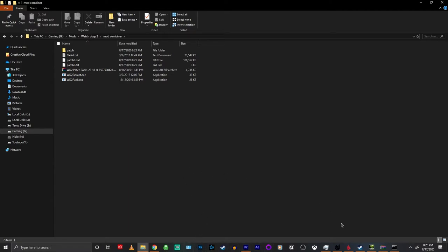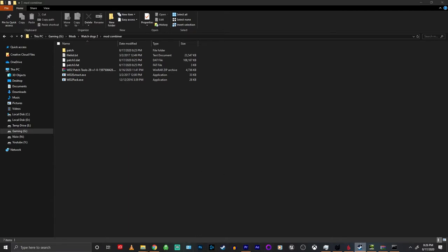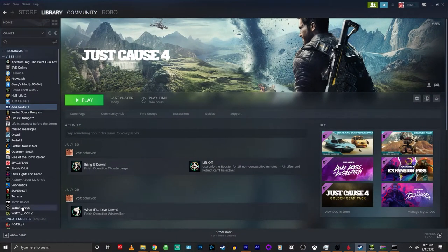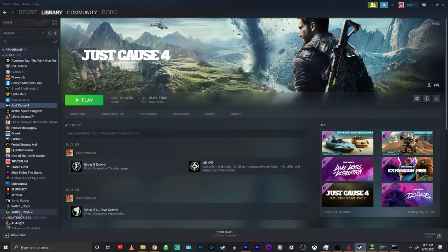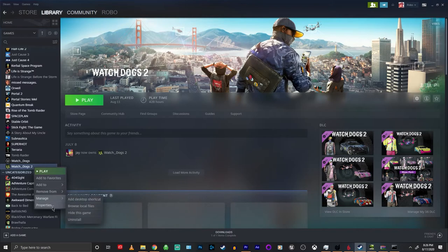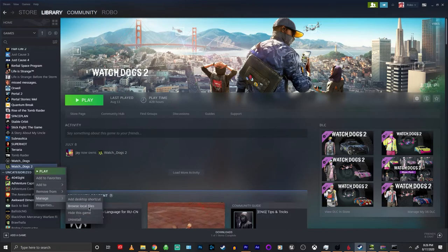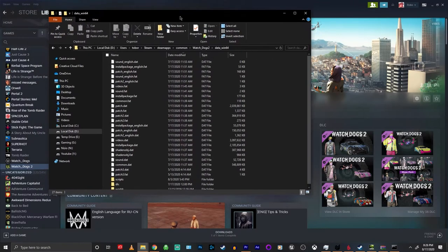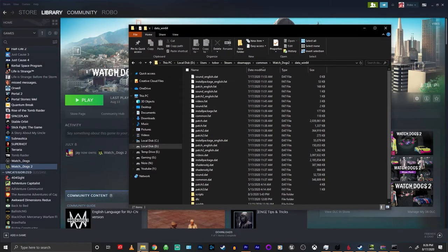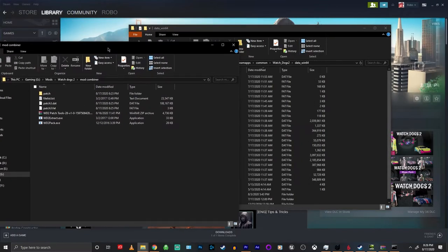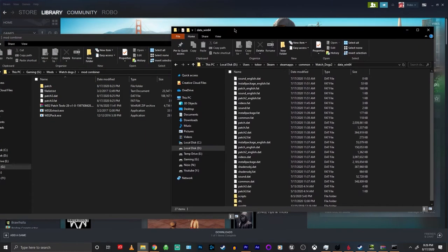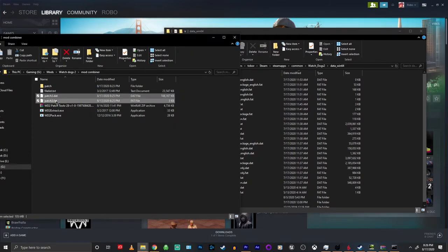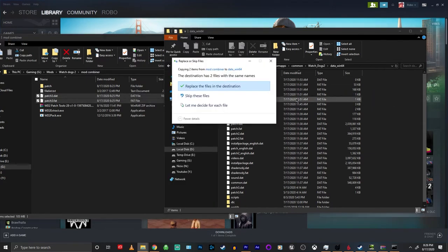If you've watched my Watchdogs 2 tutorials before you'll know how to install mods, but for those who haven't, go to wherever your Steam is, right-click on Watchdogs 2, go to manage and browse local files. Open the data underscore 164 folder and drag your patch 3.dat and patch 3.fat that we just created into that folder. Once you're done with that everything should be combined.